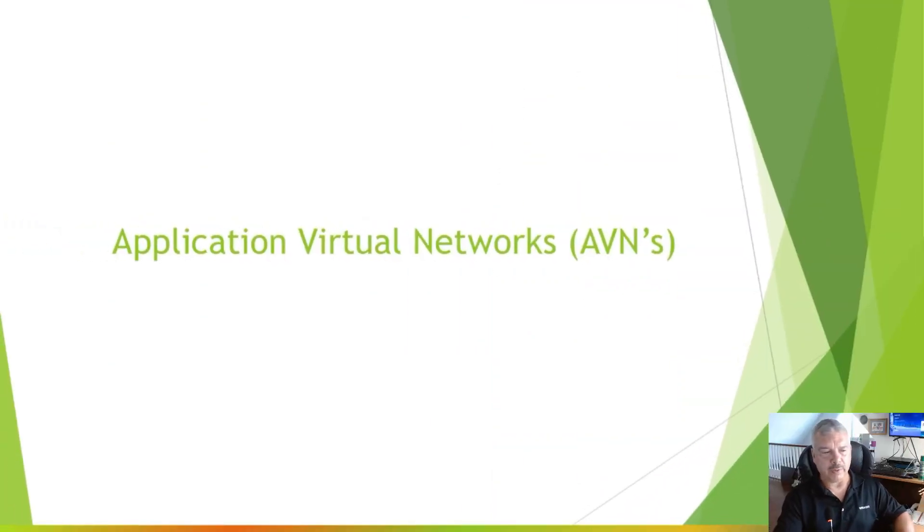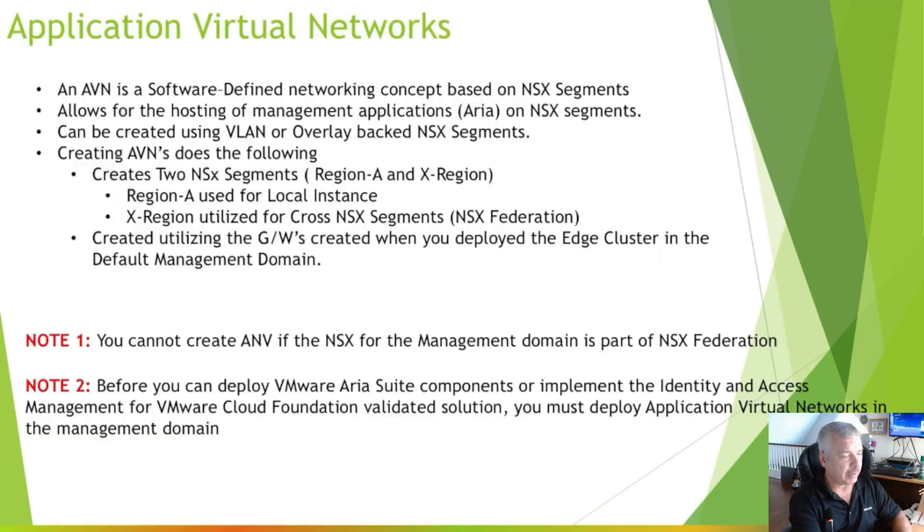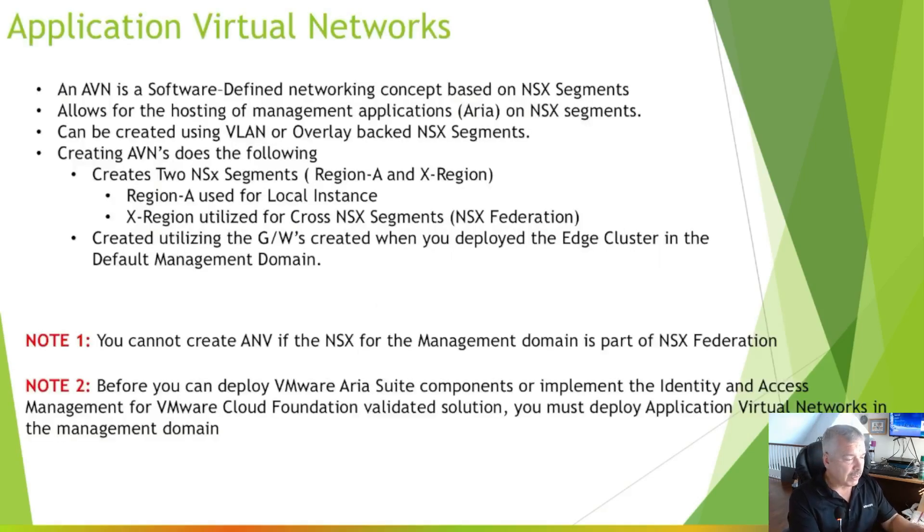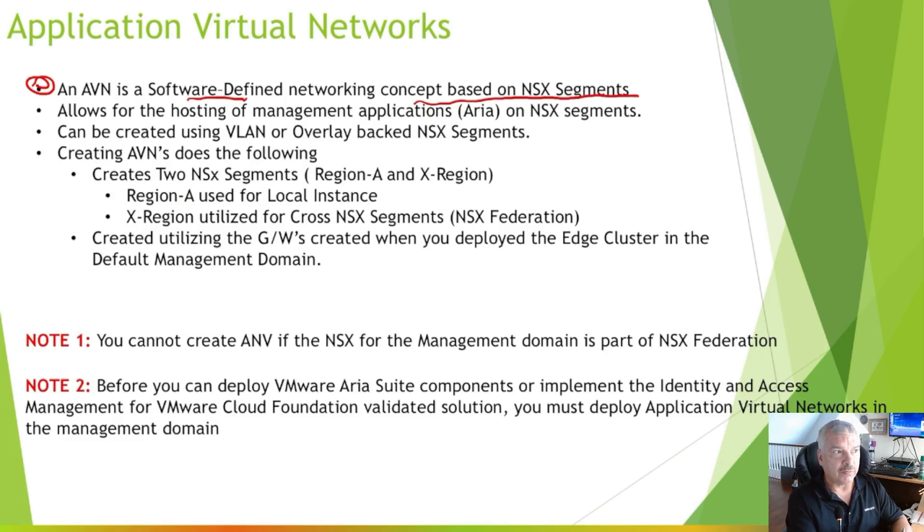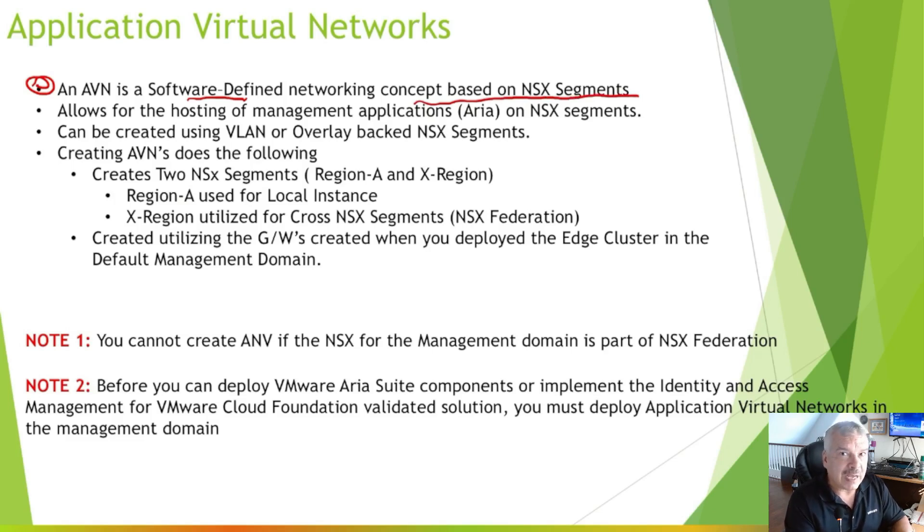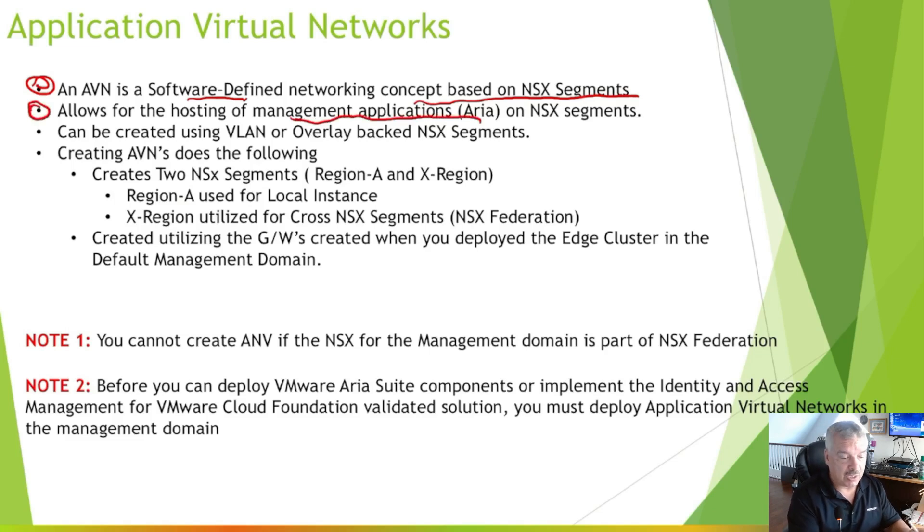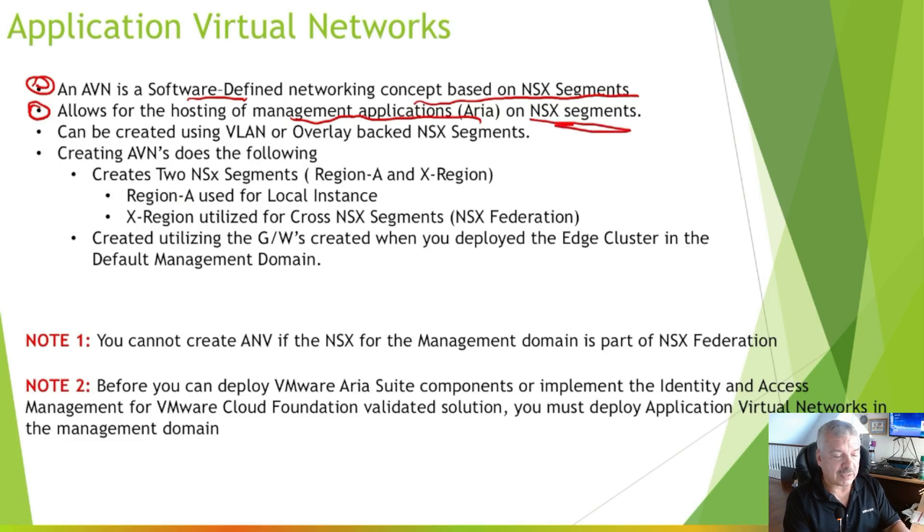Okay, so before we deploy this, we need to understand what application virtual networks are. So let's take a look at this. So I just put together a few slides. So first of all, application virtual networks is a software-defined networking concept based on NSX segments. So for you to fully understand this, you need to understand NSX in general and what NSX segments are. This allows for hosting of management applications such as ARIA or used to be called vRealize on NSX segments.